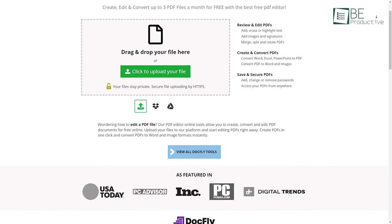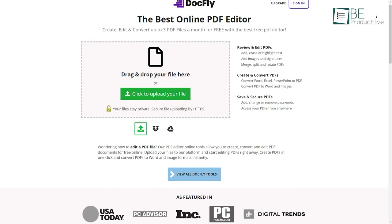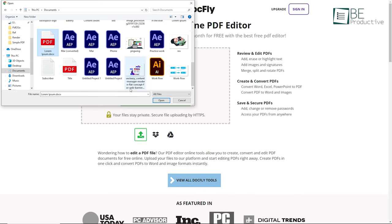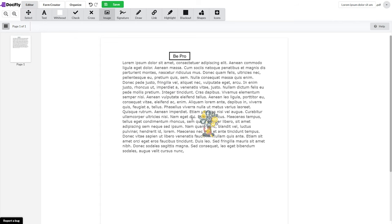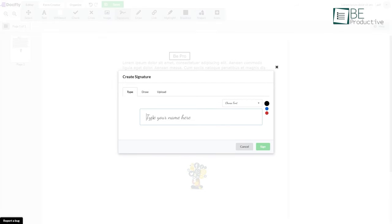Now, we have a simple and easy-to-use PDF editor known as DocFly. Simply upload your file here and start editing. Similar to the rest of the websites, it also allows you to add text, shapes, links, and images with ease. One interesting ability of this website is that you can type or draw your signature and add it to your PDF without juggling through different tools. When you are satisfied with your editing, you can save and export your PDF file. With this website, you can create, edit, and convert up to 3 PDFs each month. For additional numbers, you can upgrade to its paid plan anytime you want.